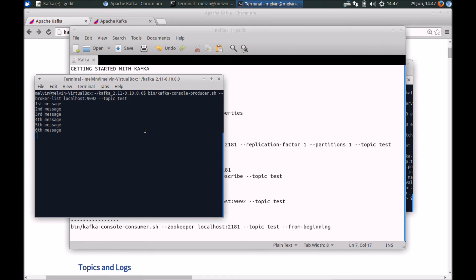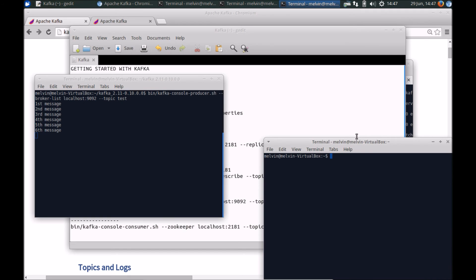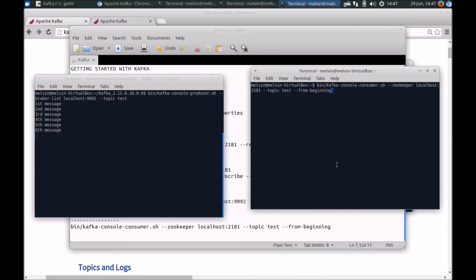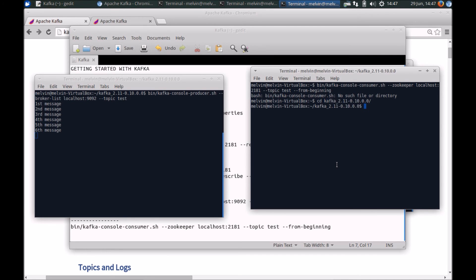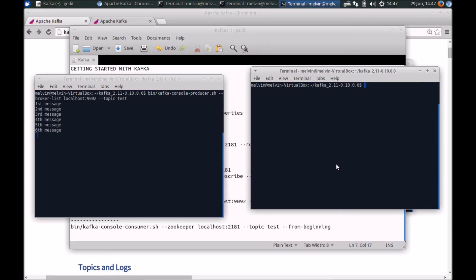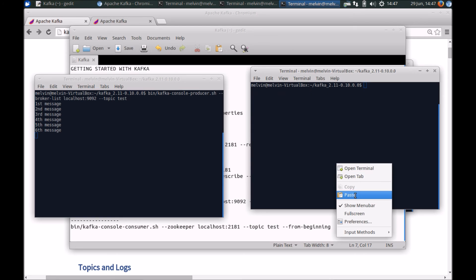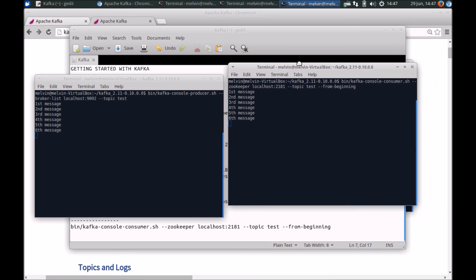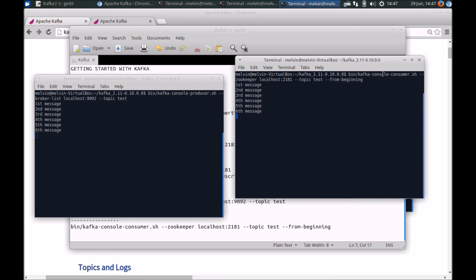All right. So now we'll bring that consumer back to life. Let's run first. I need to go to Kafka. All right. So now when we bring that consumer back up again, you'll notice that it can pick up all the messages from the beginning again, even though the consumer was down.